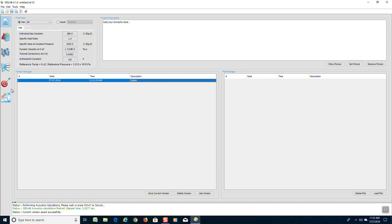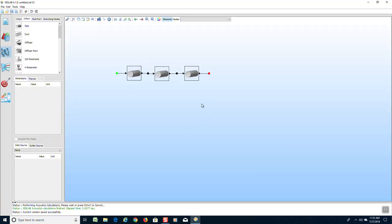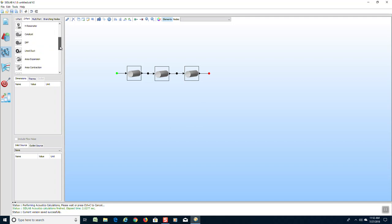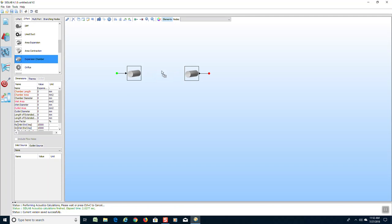Now if we go back to the modeling screen, notice over here in the SIDLAB elements there is an element for expansion chamber. We are going to eliminate the middle pipe and drag in the expansion chamber element.